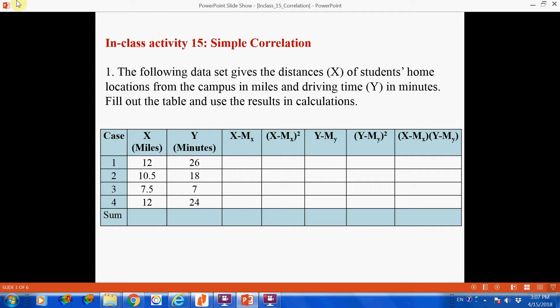The first question. We have a small data set that gives two variables. Variable x gives students' home distance from school — one student lives 12 miles away, another 10.5 miles, and so on. The second variable y gives the driving time from student home to school. We're going to determine what is the correlation between driving distance and driving time.